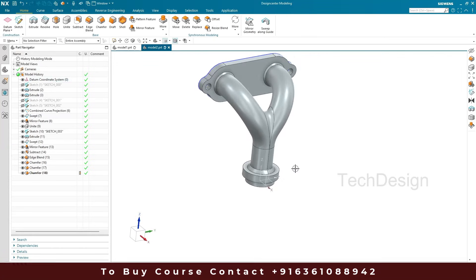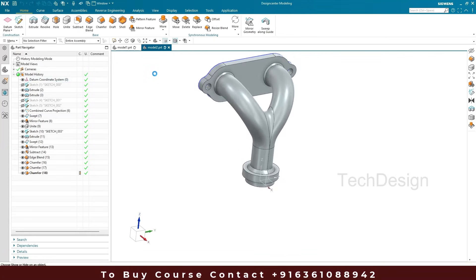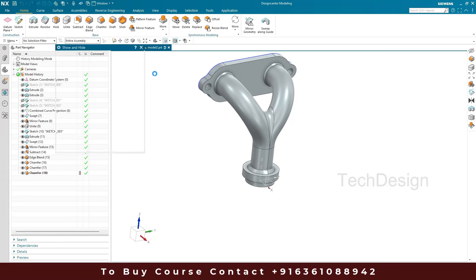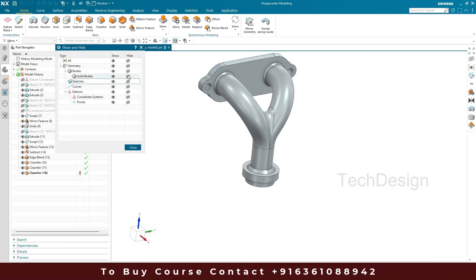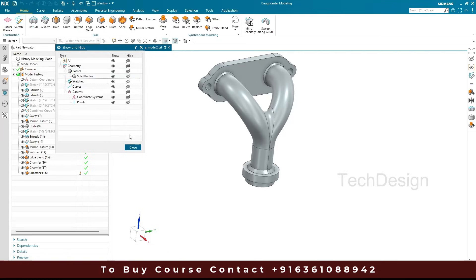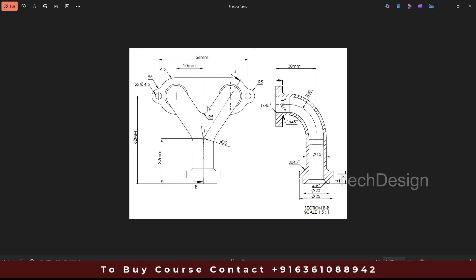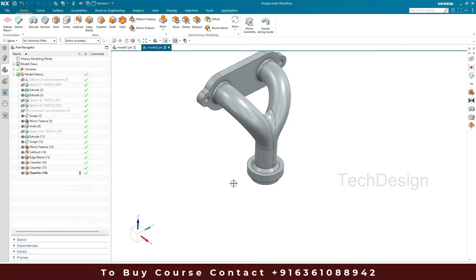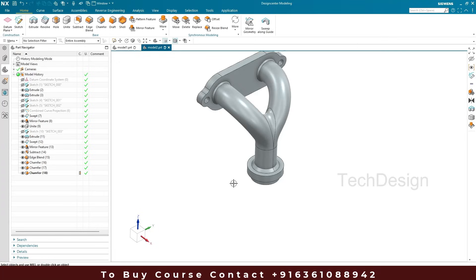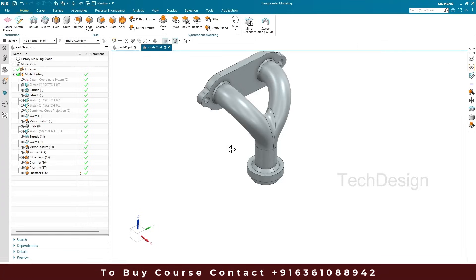The model is now completed. Hit Ctrl+W and hide all your datum planes, curves, and sketches — keep only the solid body. Now if you compare with the drawing, it is properly done. If you have any doubts or questions on this model, please let me know in the comment section and I will try to answer. Thank you guys.